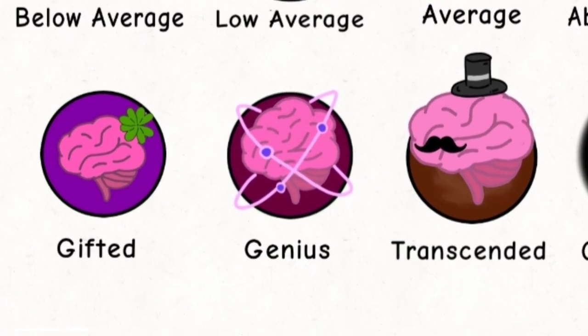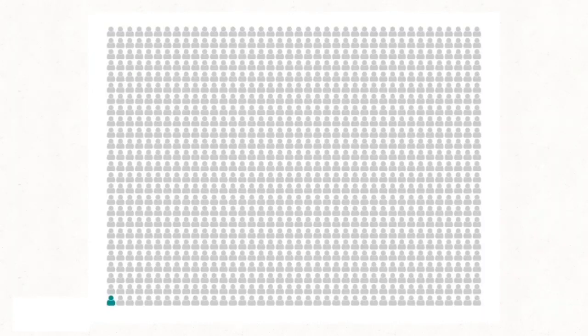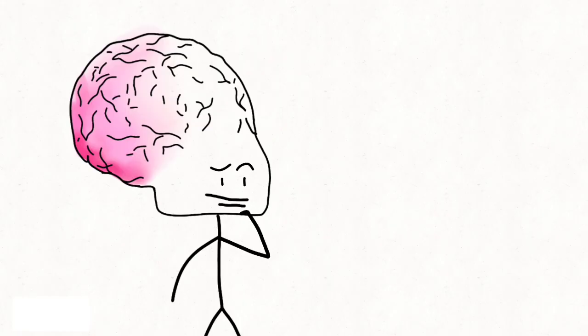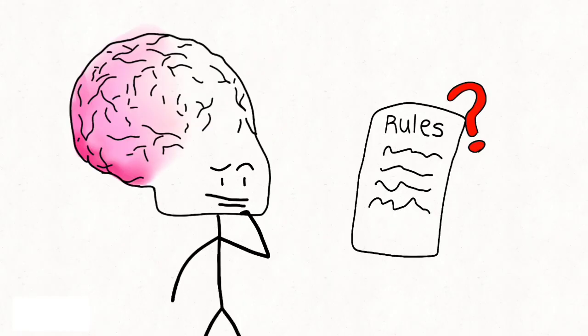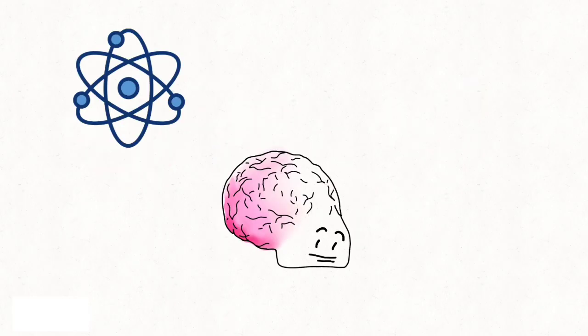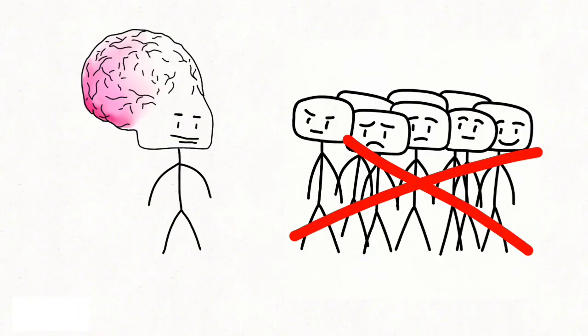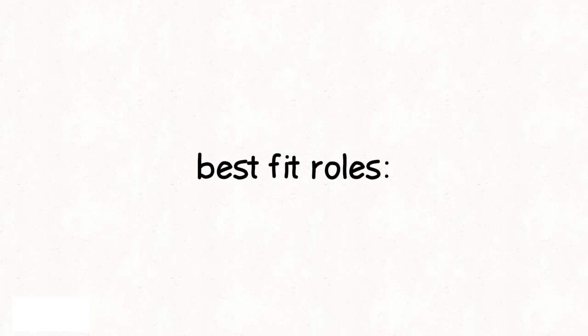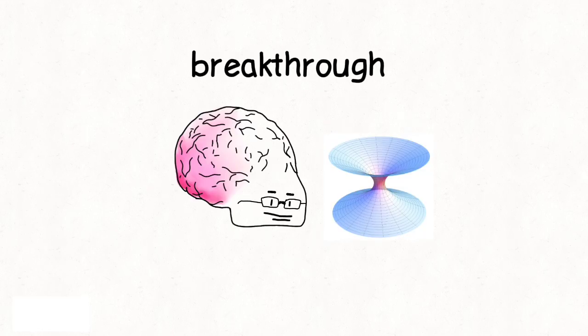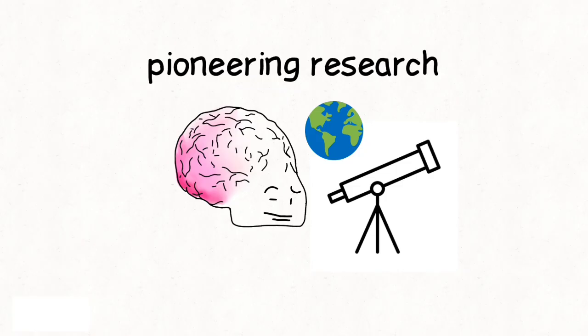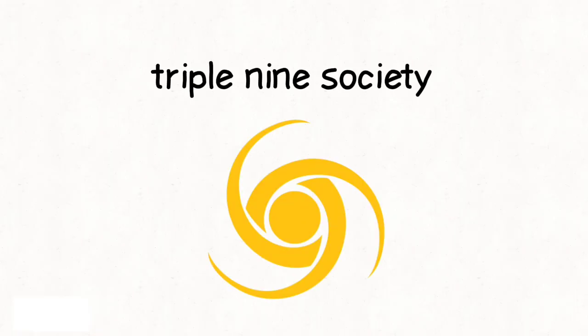Genius, IQ 145 to 155, about 1 in 1,000. These minds reshape fields. They question rules instead of simply mastering them. Their ideas create new paradigms in science, philosophy, and art. But genius often feels isolating. Society rarely understands them in their own time. Best-fit roles: breakthrough theoretical science, pioneering research, transformative invention. IQ Society Relevance: Triple Nine Society.